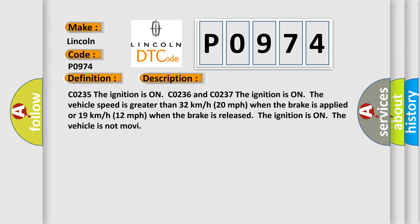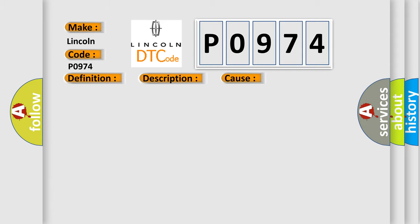CO235, the ignition is on. CO236 and CO237, the ignition is on and the vehicle speed is greater than 32 kilometers per hour, 20 miles per hour when the brake is applied, or 19 kilometers per hour, 12 miles per hour when the brake is released. The ignition is on and the vehicle is not moving. This diagnostic error occurs most often in these cases.